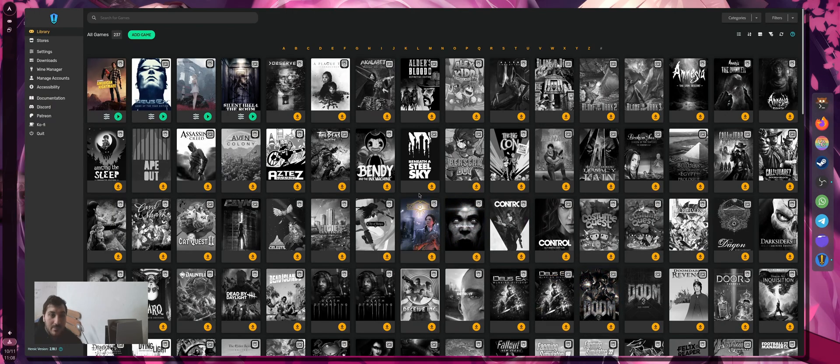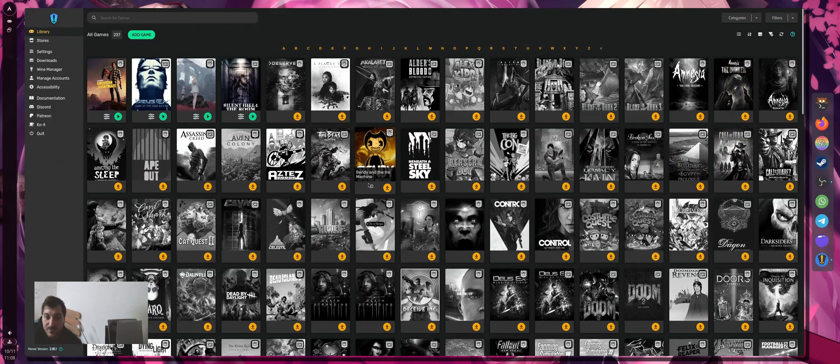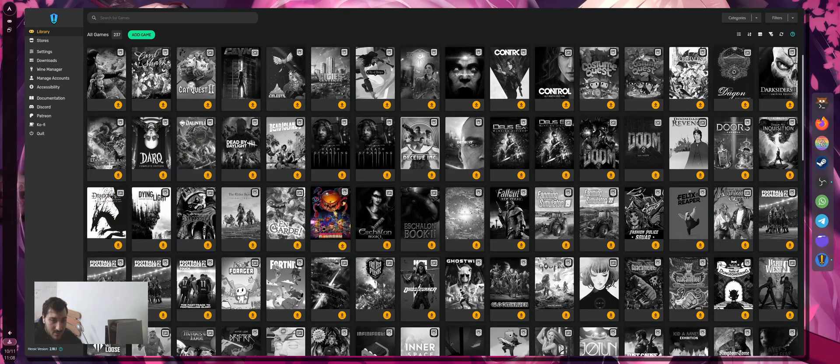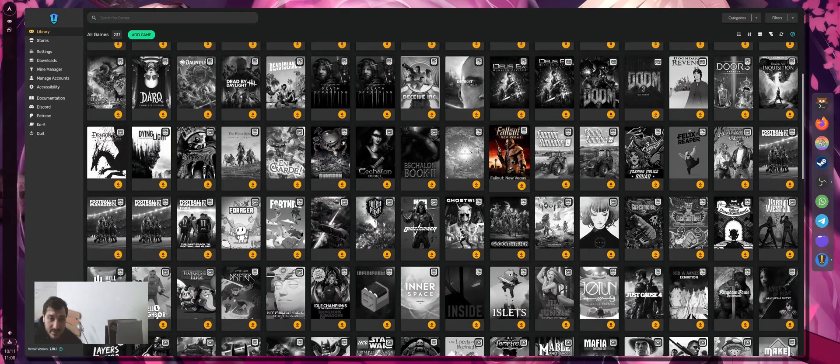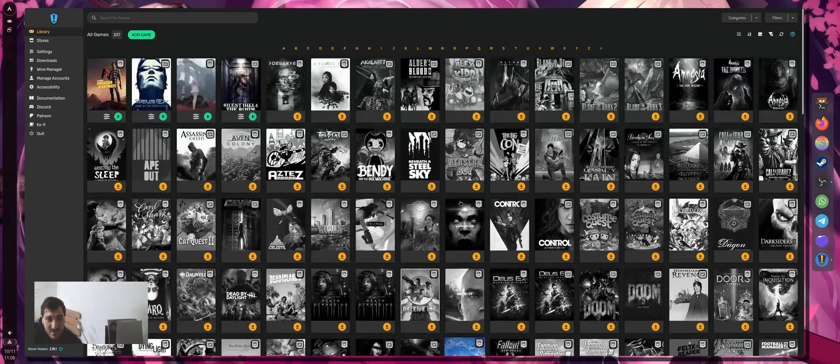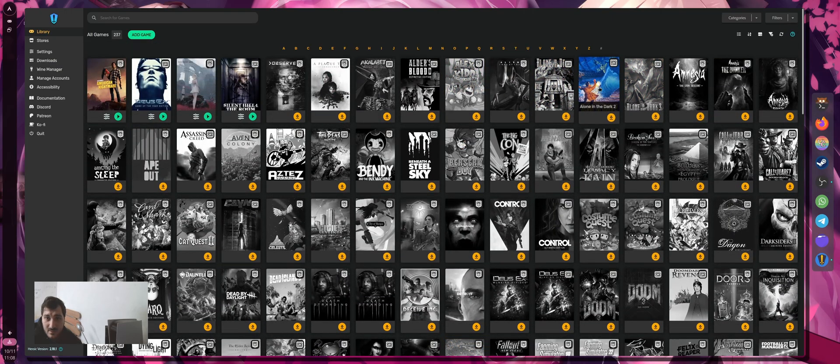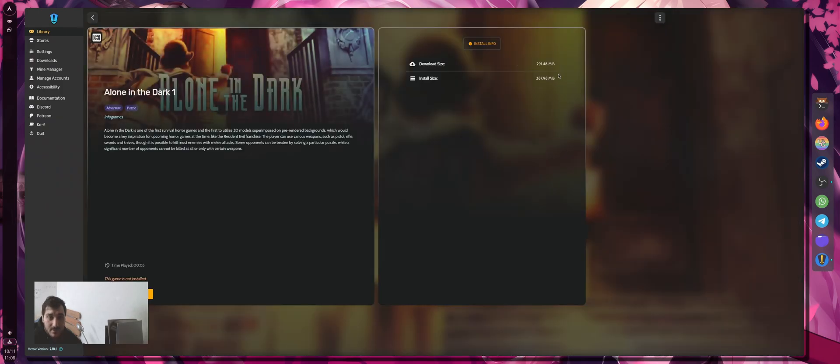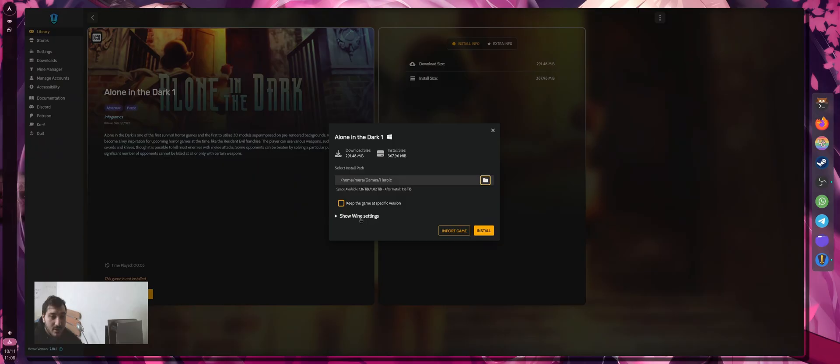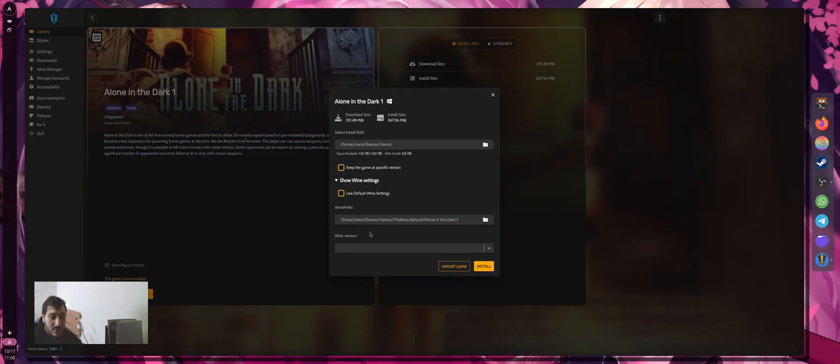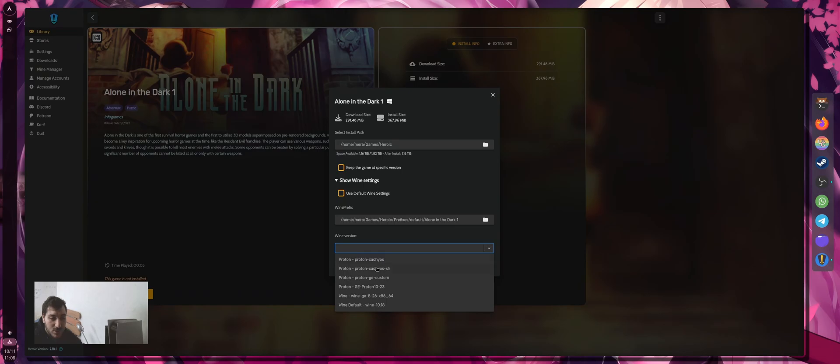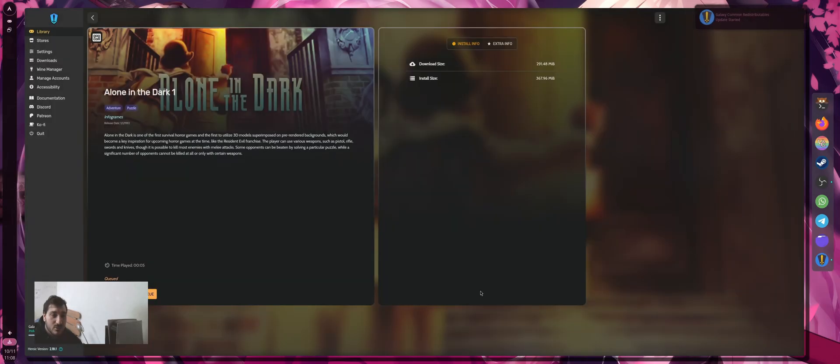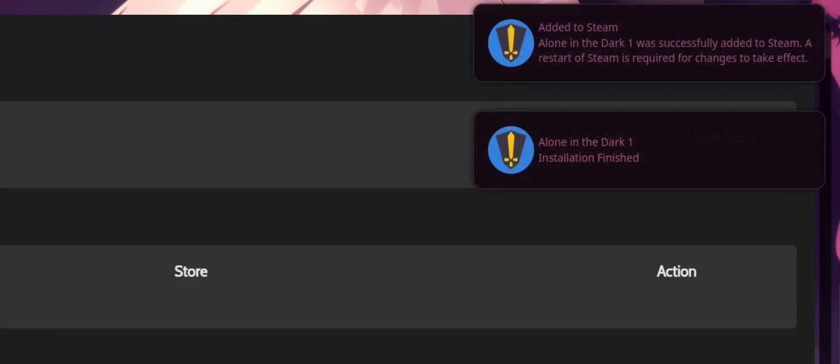If I want to install a game, I just select a game that I want to install. For example, something easy to install without wasting time. An old game like Alone in the Dark 1. I just press install, I click to show advanced settings. I put everything on default, but I usually change the Wine version. For old titles, I usually stick with Proton GE because it works as intended. I click install. It's going to be downloaded. As you can see, everything's done. I added the game on Steam and we are good to go.